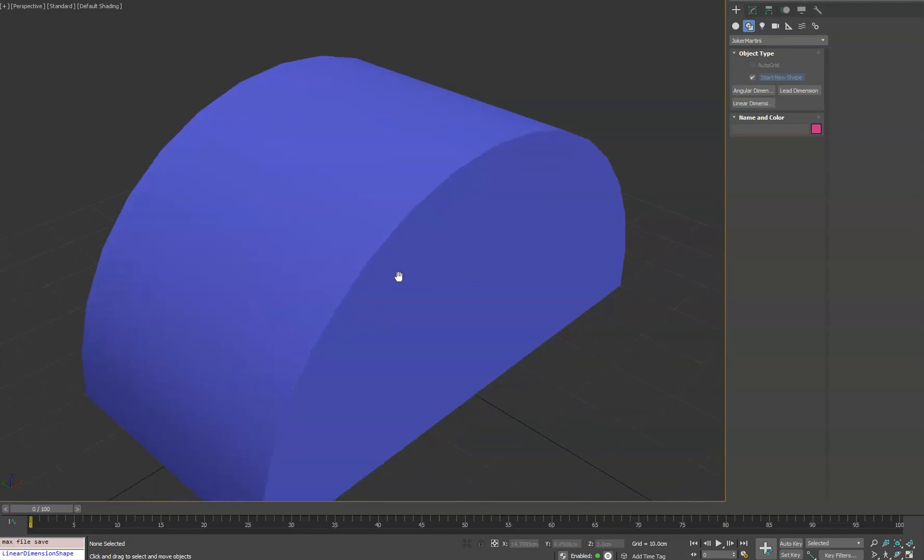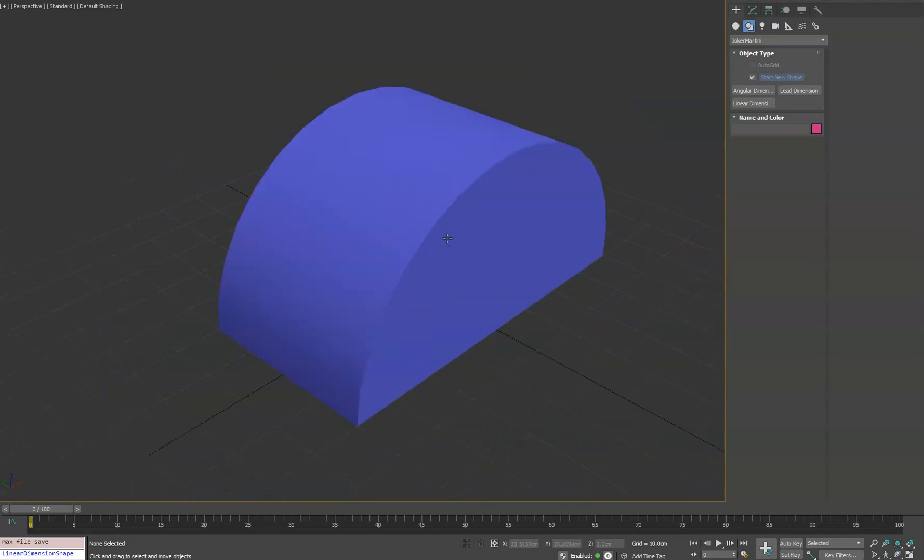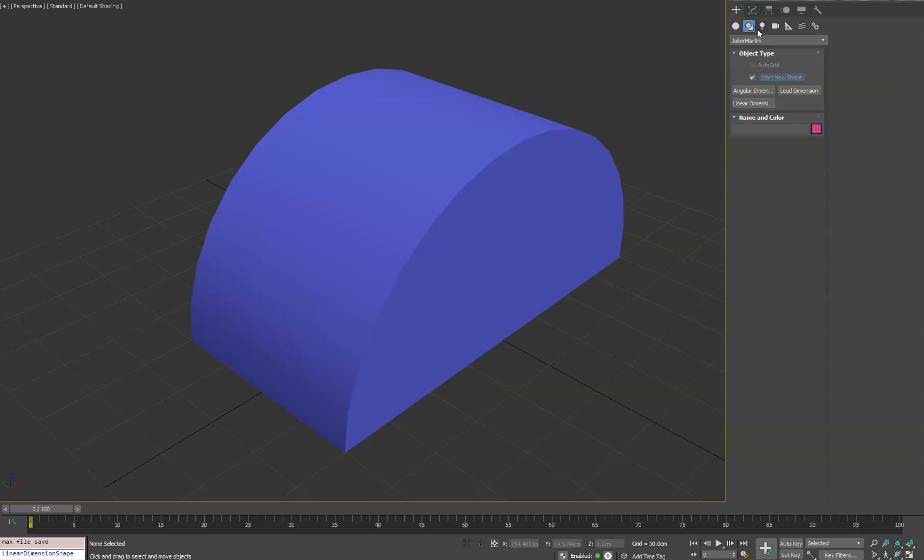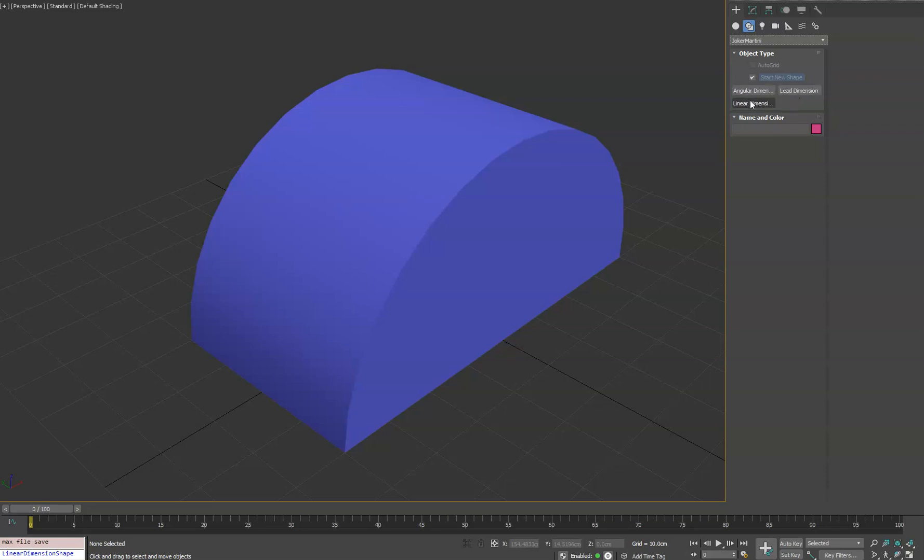Hey guys, I want to show you a new set of plugins I wrote for 3ds Max for creating 3D dimensions. If you go to your create panel and go under the spline section and click on Joker Martini, you'll see three new plugins.